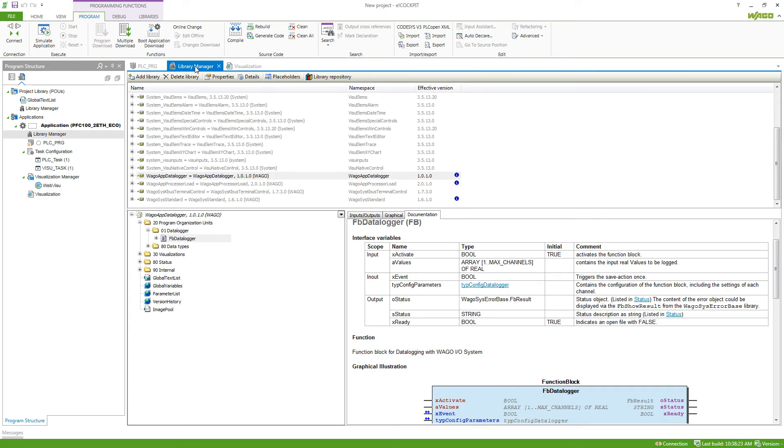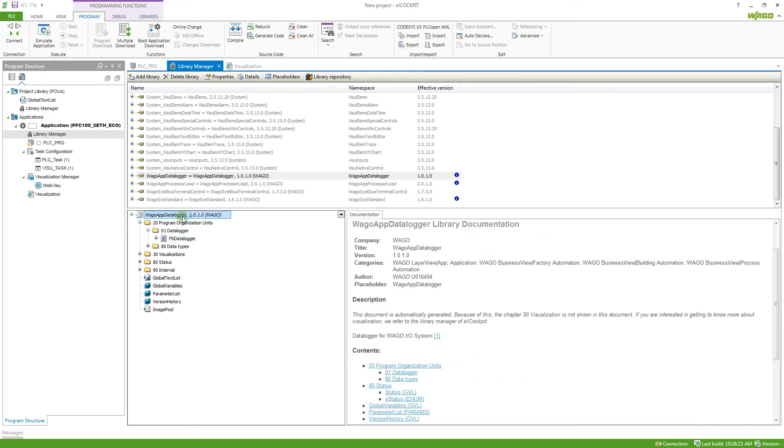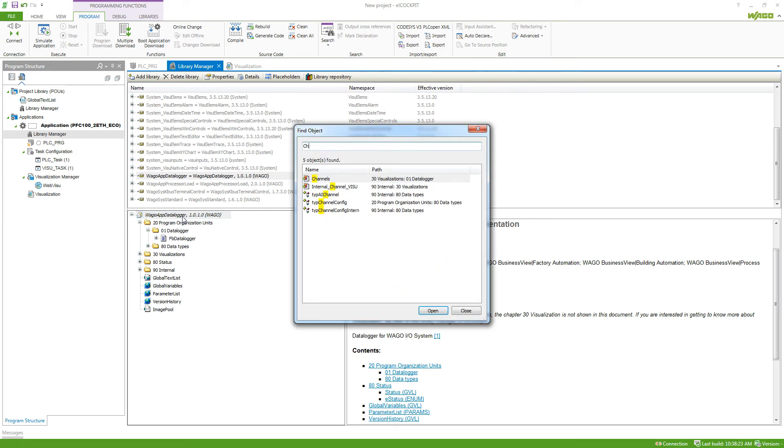If we go back to the library manager, if we want to search for something inside the library, we can just select the library name and then start typing what we are searching for. So I want to know how the channel configuration is being made up. So I'm looking for channel and I can find the channel config here.